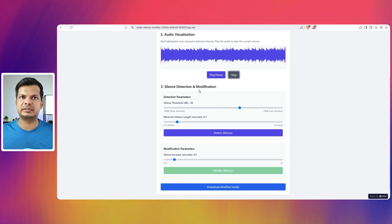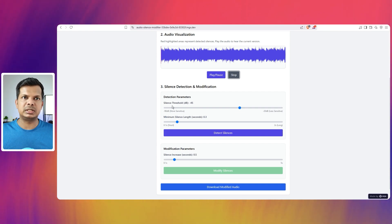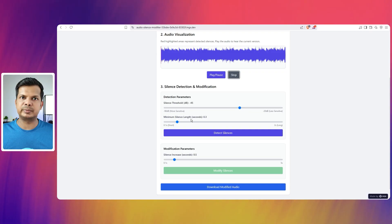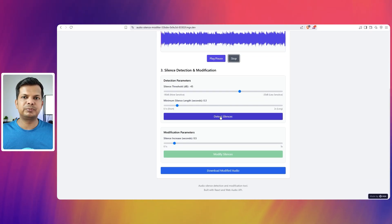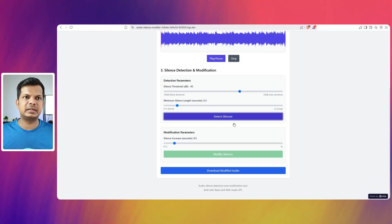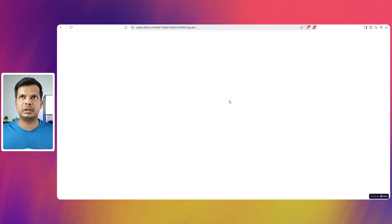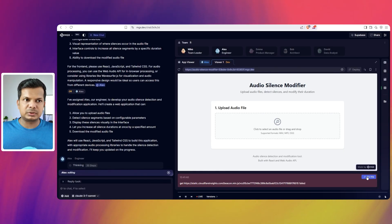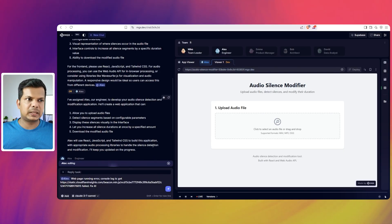So we have the silence detection and modification. So the silence threshold is set to minus 45 dB and minimum silence length is 0.3. We have to first detect the silence. OK, it crashed, I think. So obviously there is an error.